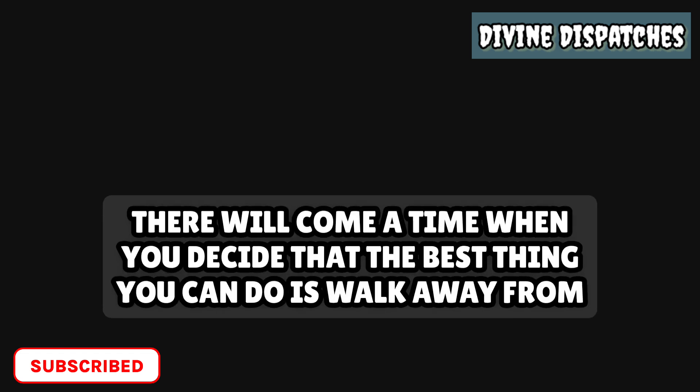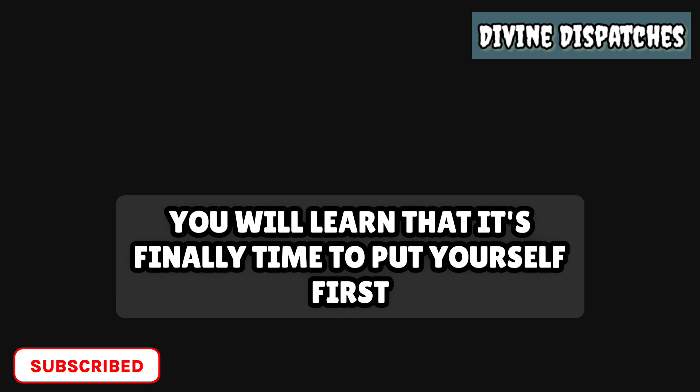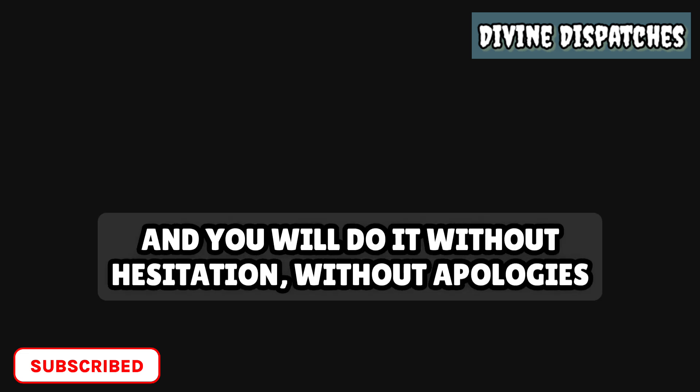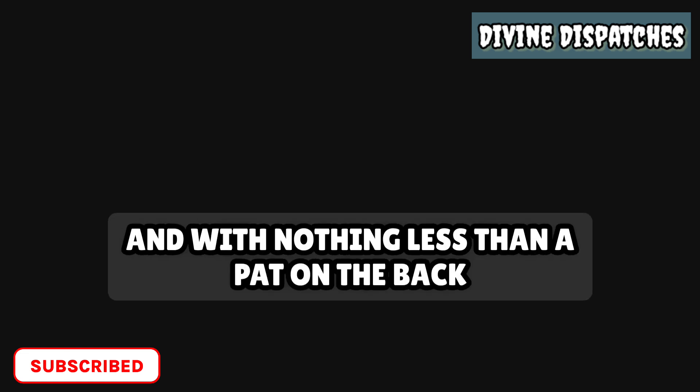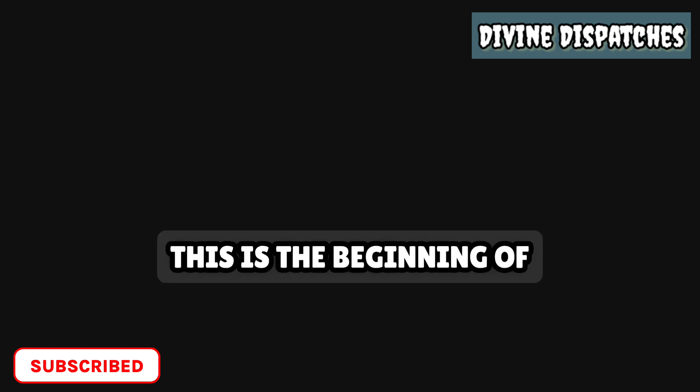There will come a time when you decide that the best thing you can do is walk away from people who do not add to your peace. You will learn that it's finally time to put yourself first, and you will do it without hesitation, without apologies, and with nothing less than a pat on the back. You made it. This is the beginning of you.